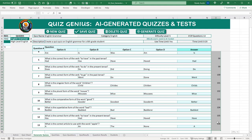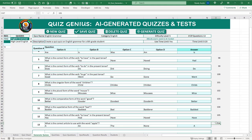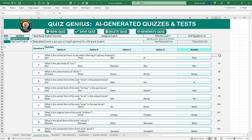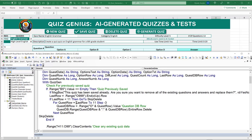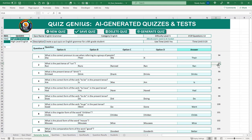Looking at the immediate window, here's the JSON body we sent: 'Please generate a quiz with five questions and four options per question on English grammar — create a quiz for a sixth grade student, difficulty level 5 out of 10.' The response comes back with header information followed by the actual questions — each one with four options separated by pipes and the answer letter at the end.